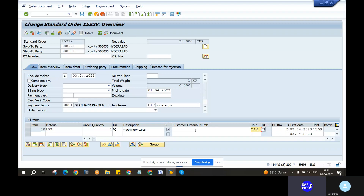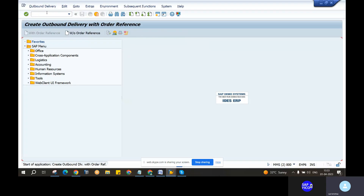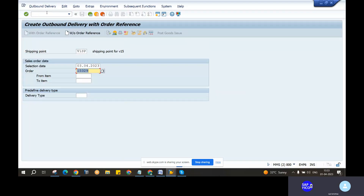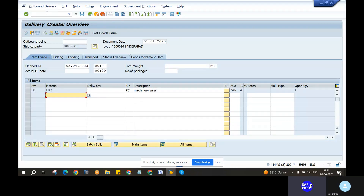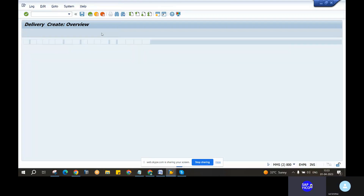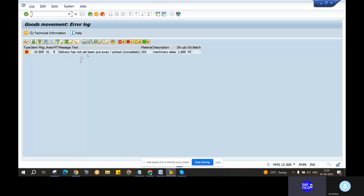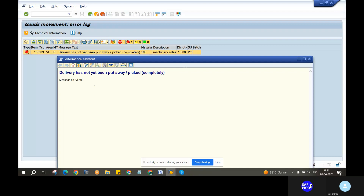Now we have the slash. The delivery document is VL01N. We have the post-goods issue. Now the delivery document is 03. Click on the enter. So now we have the delivery item. Yes, sir. The total weight is 1 kg. Order quantity — you can choose the same quantity. So now we have the post-goods issue. Then we have the post-goods issue, and enter. The delivery document and the order document are the same. So delivery has not been put away. Item category is E. Pick the quantity completely. So then the delivery date.